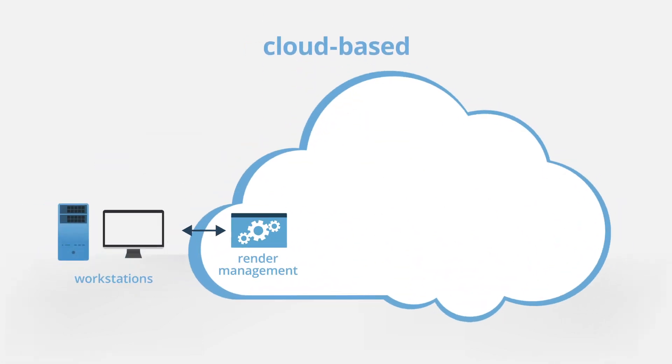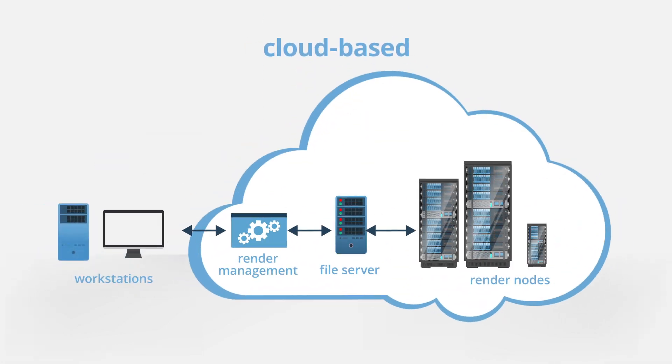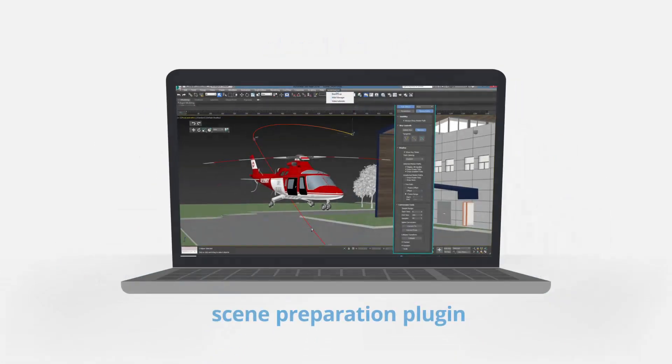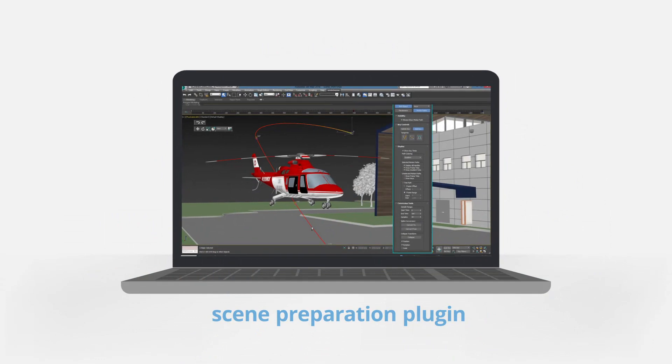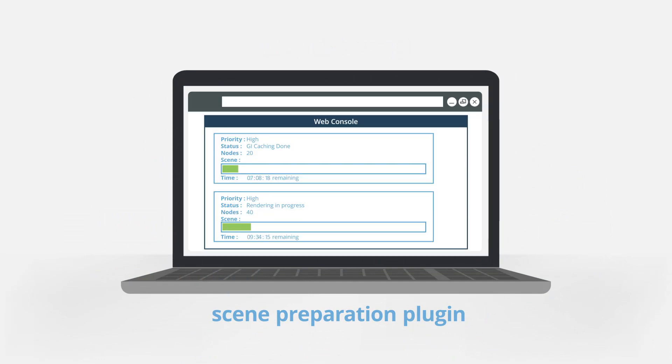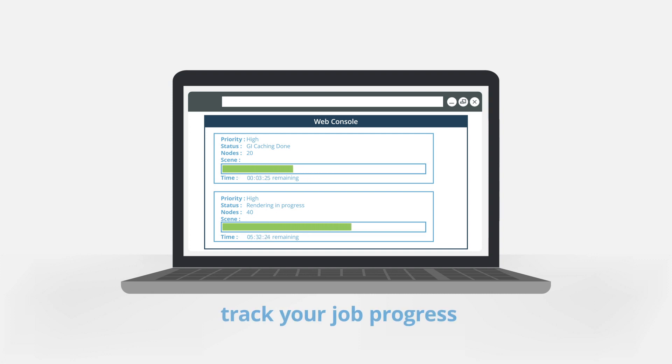Other farms are usually cloud-based third-party services which store your project, its assets, and frames on a dedicated file server. They would usually provide you with a plugin that will prepare your scene, upload it, and download the resulting frames. You then get to track the progress of your job either through that very same plugin or a web-based dashboard that lists your jobs.